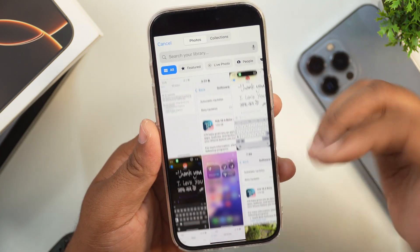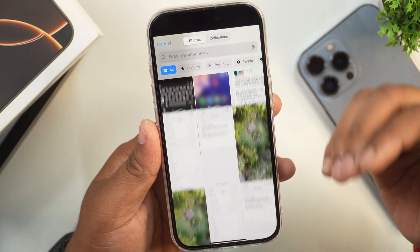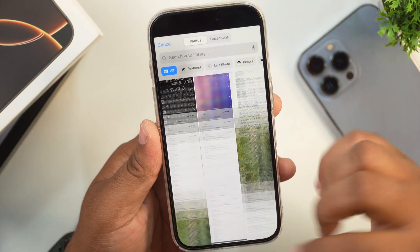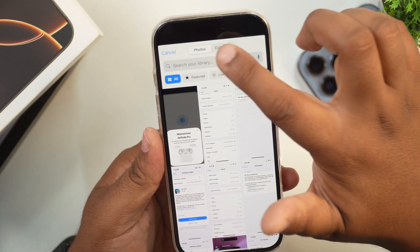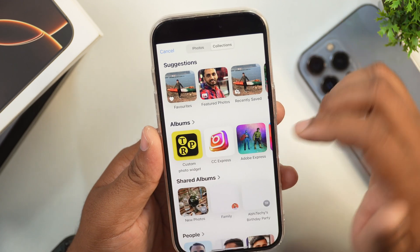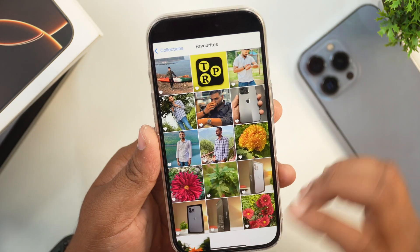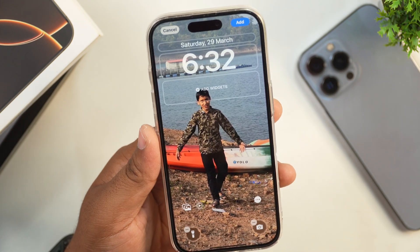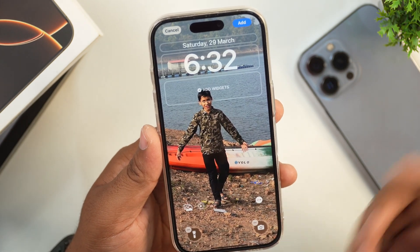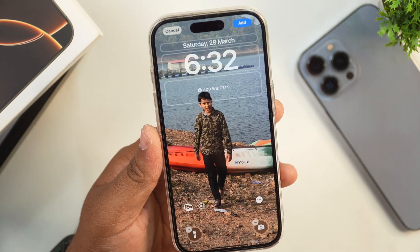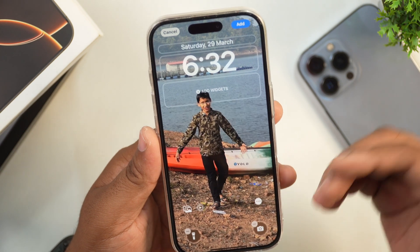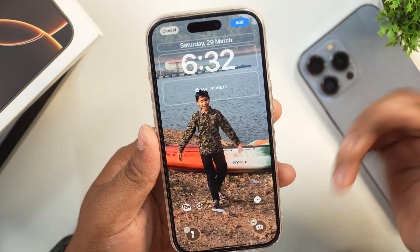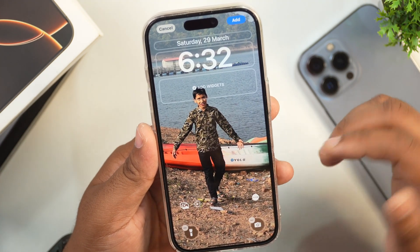After that, tap on the All option and select the photo or live photo which you want to set as live wallpaper on your iPhone. I'll tap on the Collection option and from here select the photo or image which I want to set as live wallpaper on my iPhone.